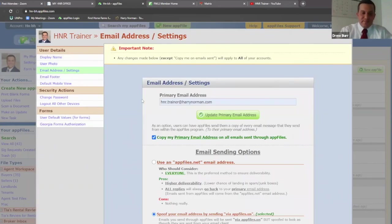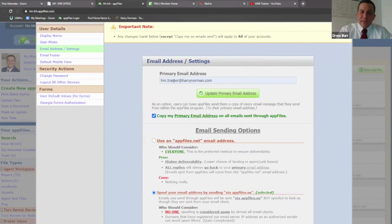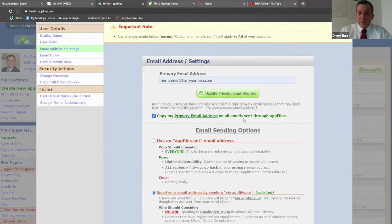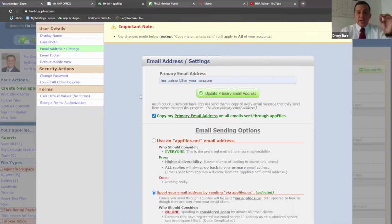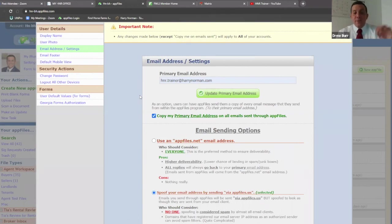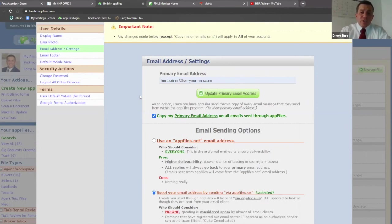Address, email address in settings — make sure your primary email address is your Harry Norman email. Also, a recommendation: copy my primary email address on all emails sent through app files. Do this to start. If you feel like you're receiving too many emails, you can just come back and uncheck this. But this is a great way of knowing when an email through app files has hit. So if one of your clients says they don't see it, you can say — I received the email from app files at one o'clock, so please check your email around one. It's a good way to be in the know with what you're doing in this program.